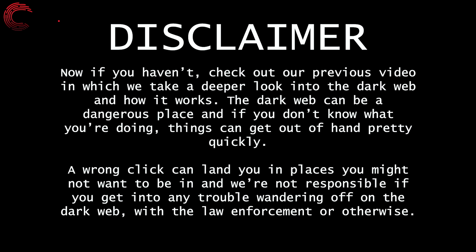A wrong click can land you in places you might not want to be in, and we're not responsible if you get into any trouble wandering off on the dark web, with law enforcement or otherwise.